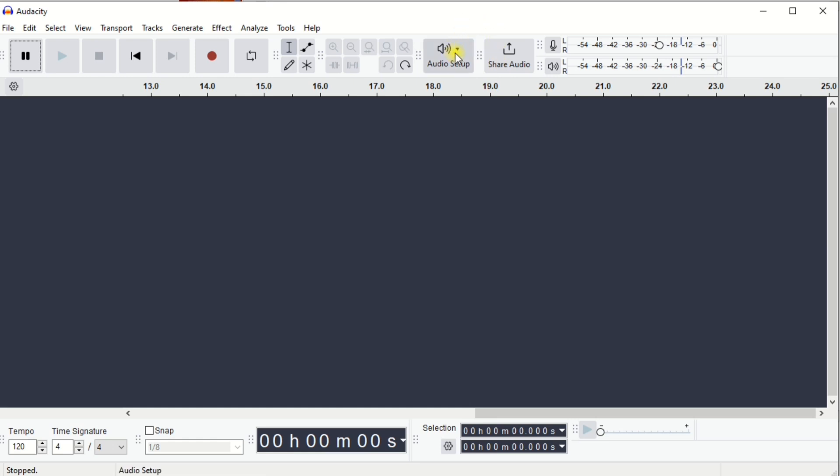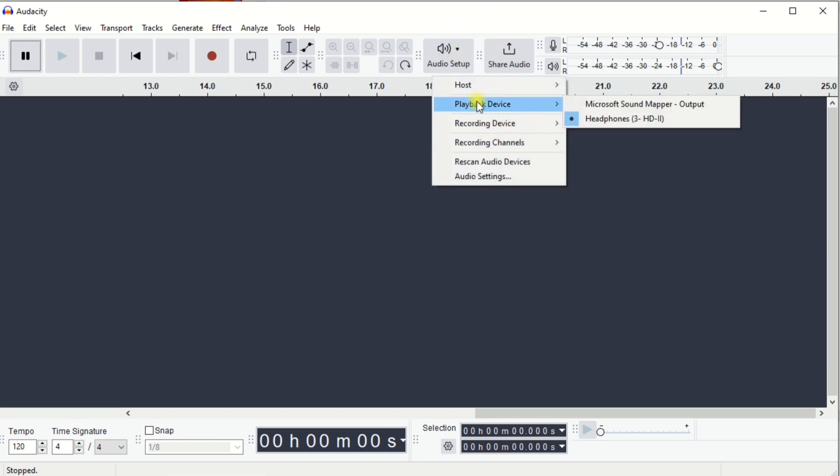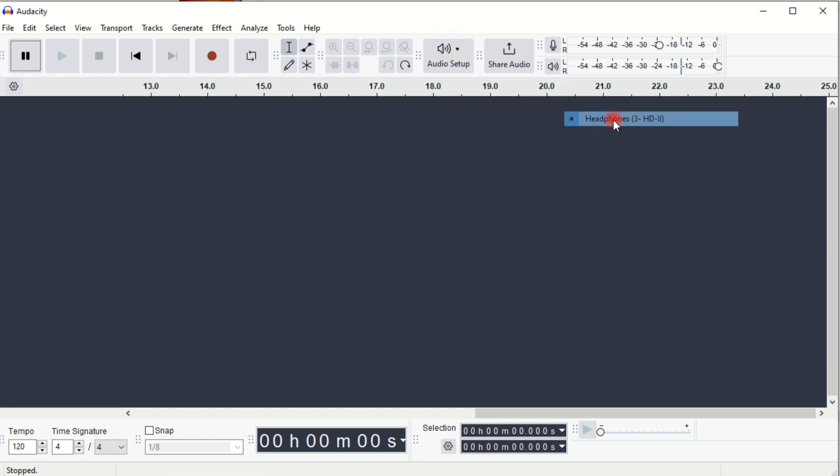Now go straight to Audio Setup. Under Playback Device, choose your audio interface.